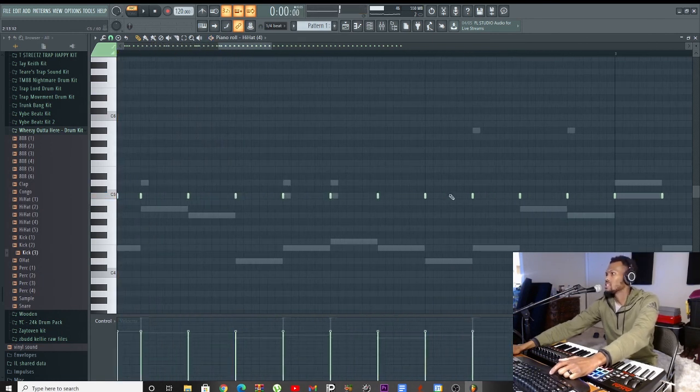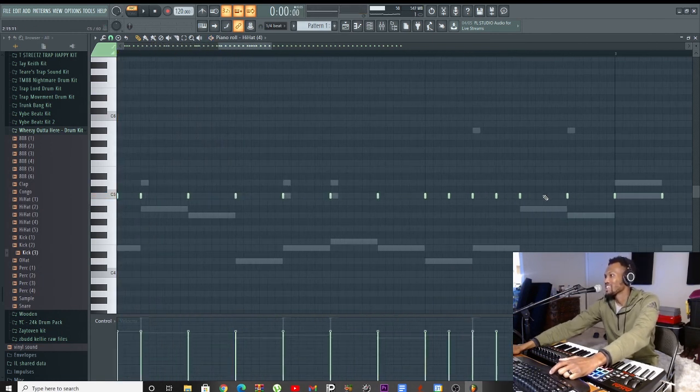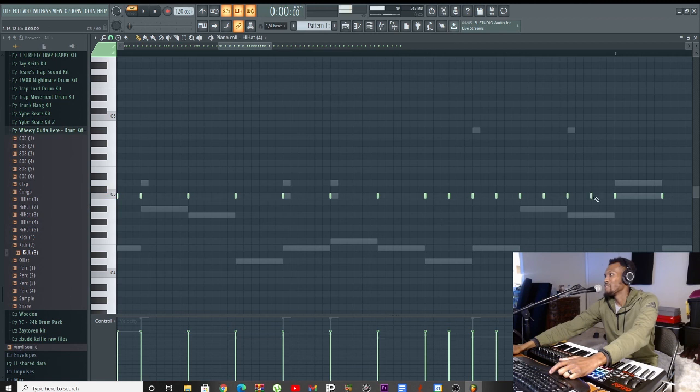I'm getting out of breath just listening to this. This has so much energy, I'm getting out of breath listening to this.